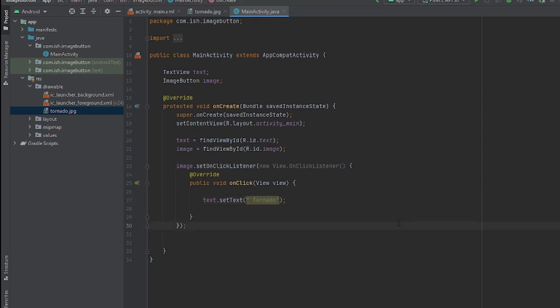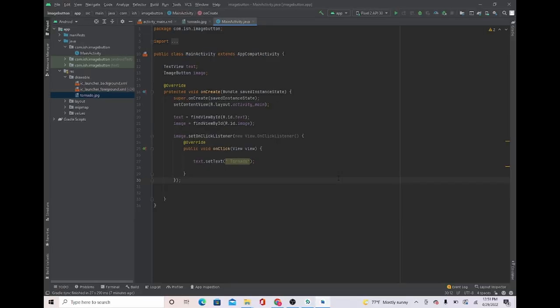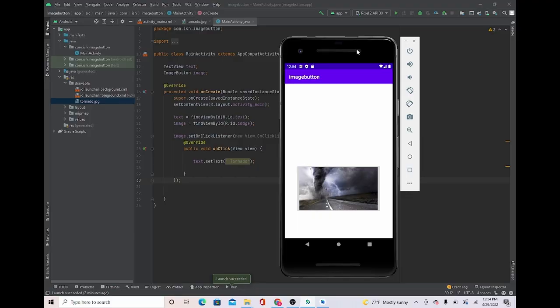Very simple, very easy. I'm going to show you guys on the emulator. Now that the emulator has fully loaded up, once we click our image button, even though the text is little, you can see that it comes up.